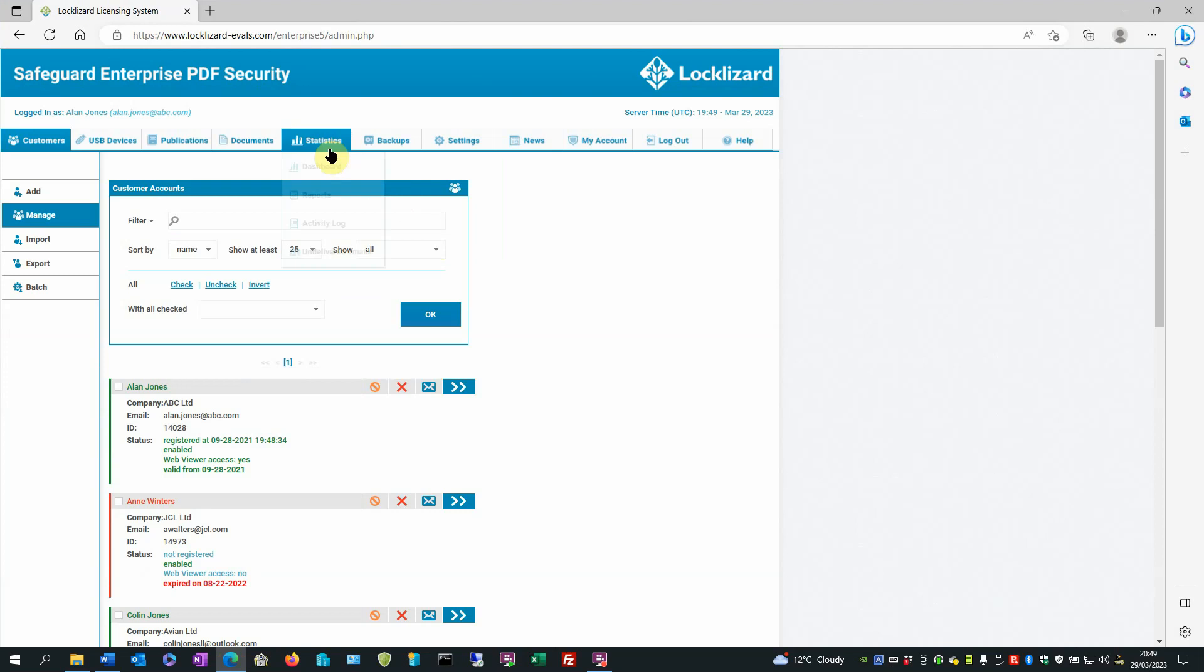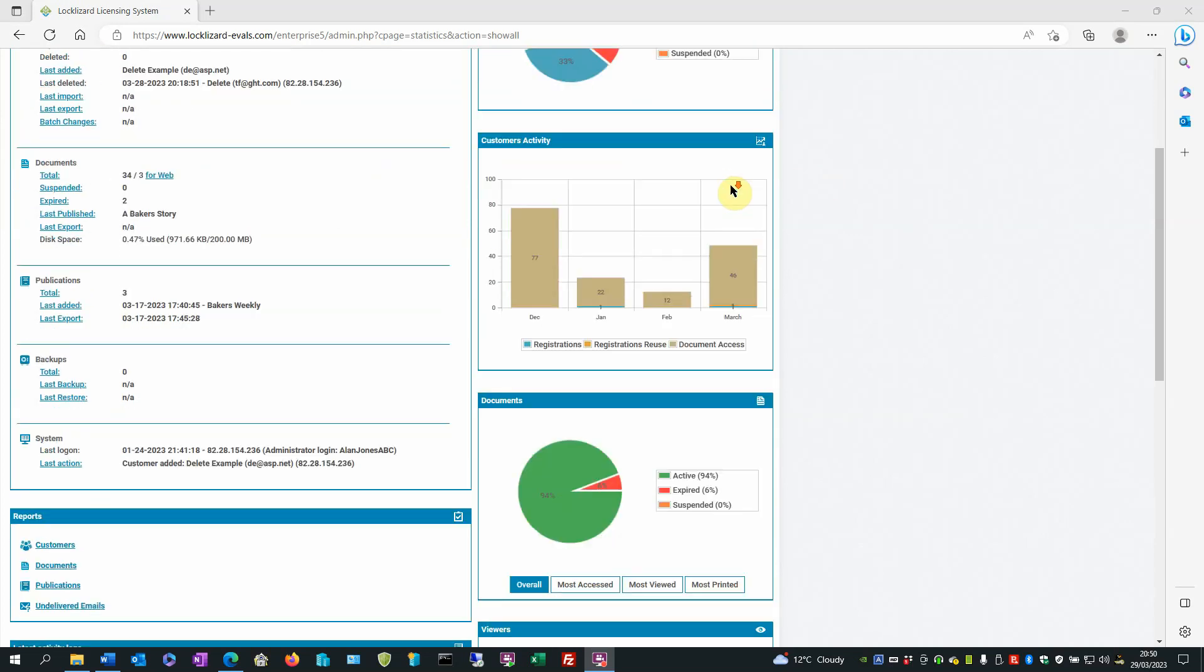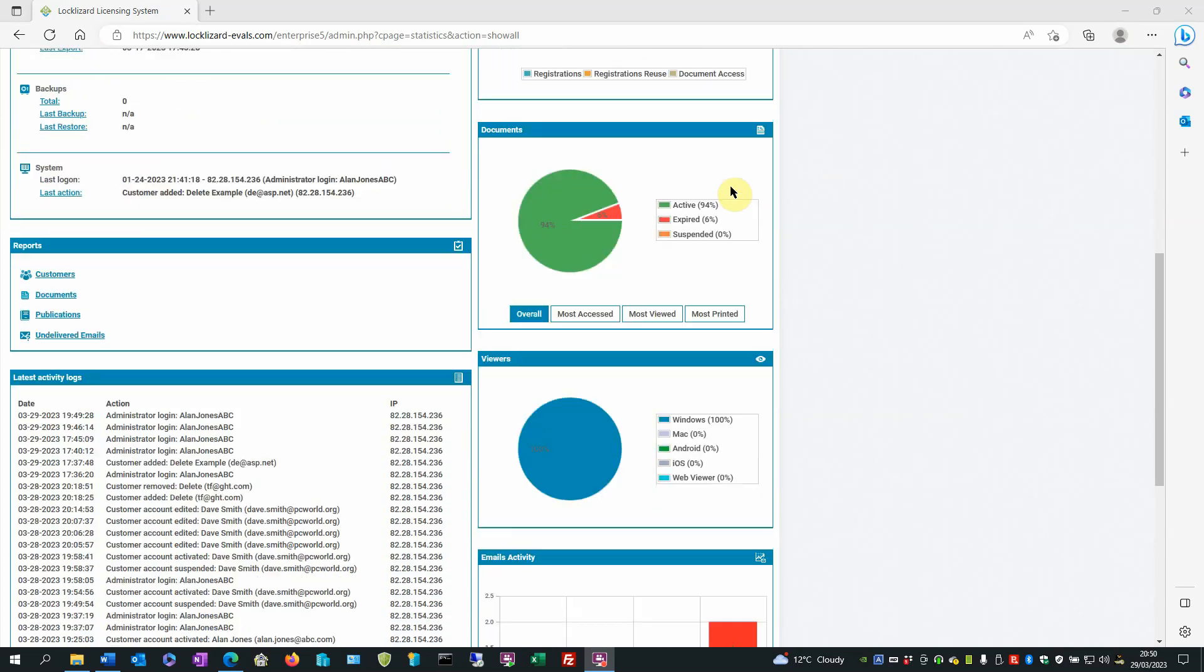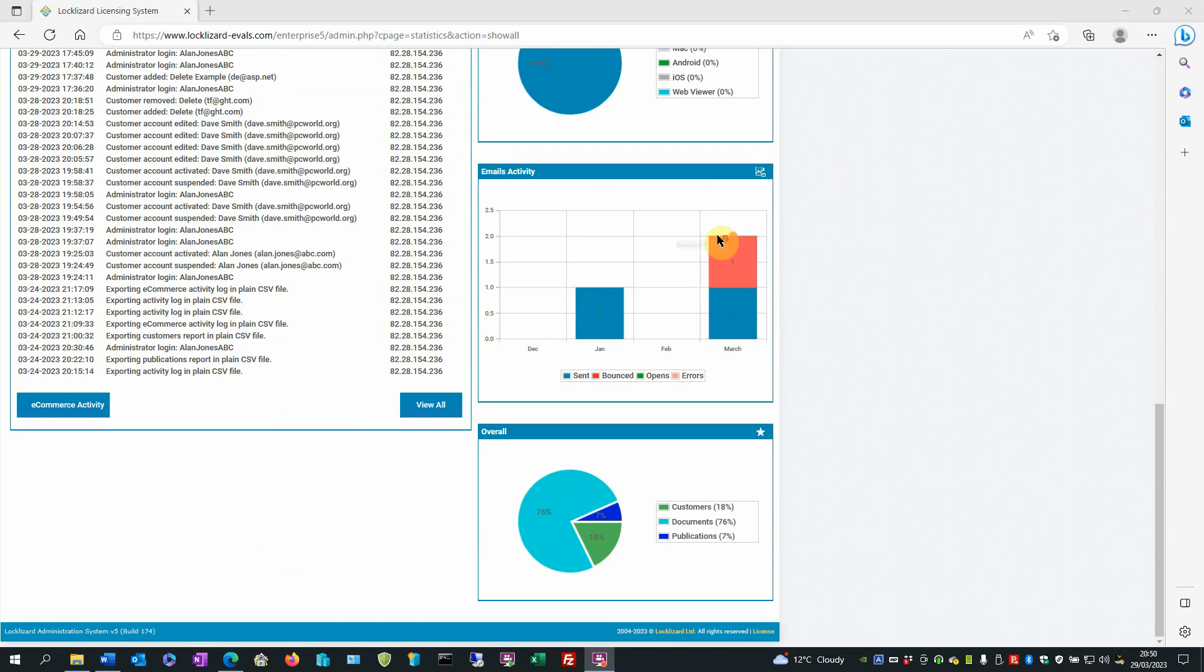Click on the statistics tab. The high-level statistics for your system are shown on the right hand side in the form of four pie charts and two bar charts.